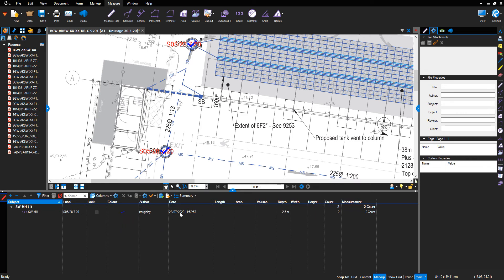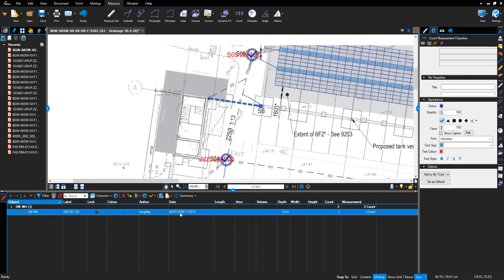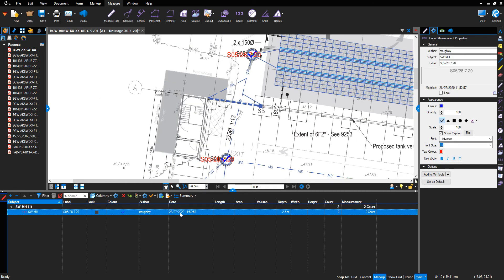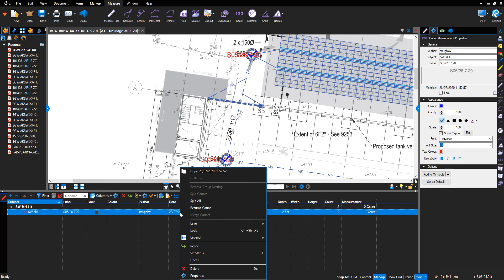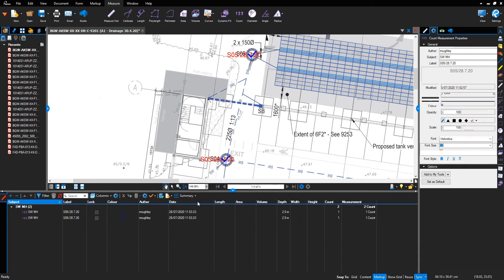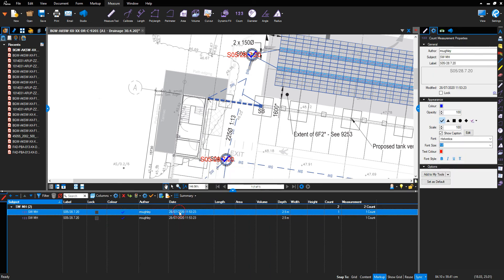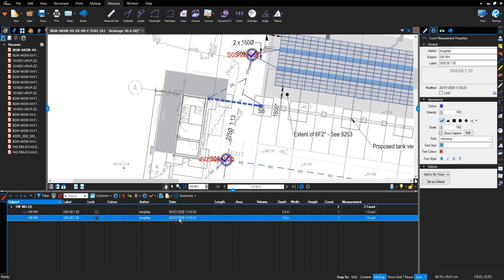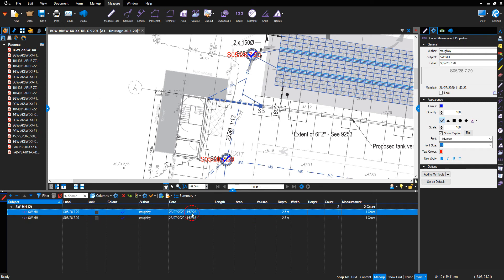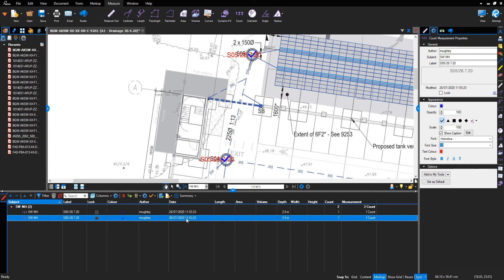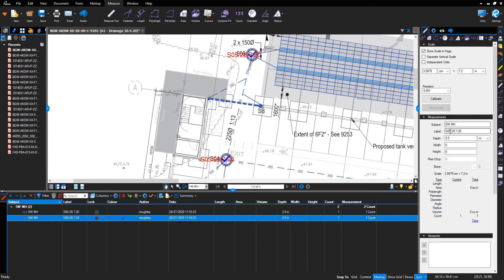You can get over this by highlighting the text in the table at the bottom, right-clicking and selecting 'Split All'. As you can see, that's individually split each manhole, but they're both still referenced as SO5. You then change the description and label — that's one way to get around it.